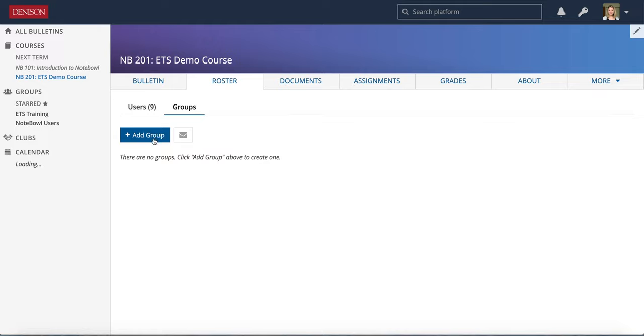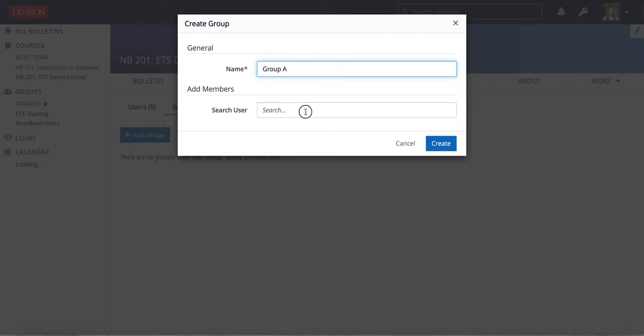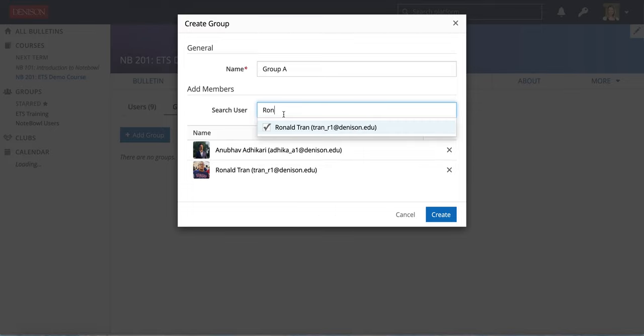If you have multiple sections in a course that will import in and it will show up in your groups area as section 1 or section 2 etc. To make a group you just hit add group and you can give it a name so I'm just going to call this first group group A and I can start adding users to group A by typing in their names and choosing.